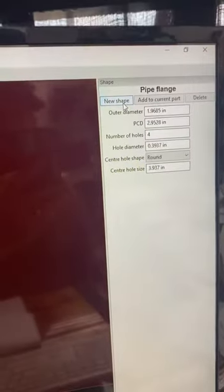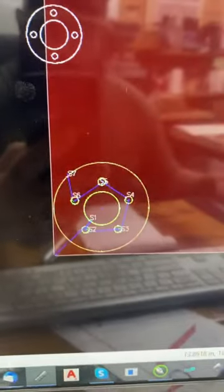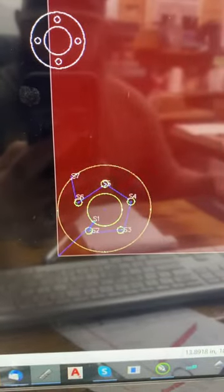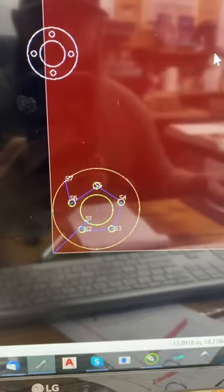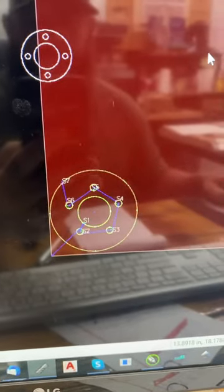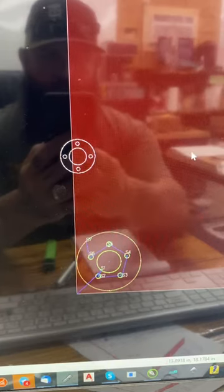And then you just click new shape and then you can actually cut this sucker from Sheet Cam. So this is a shape library that has lots of shapes that you can add without even having to go to your CAD program.